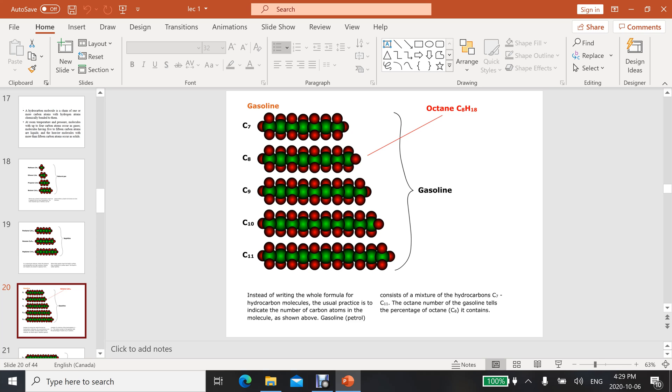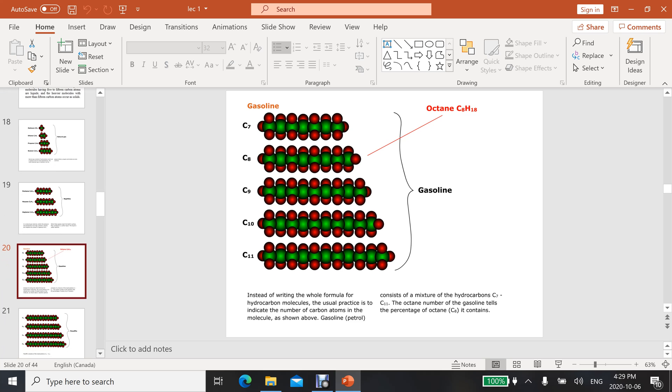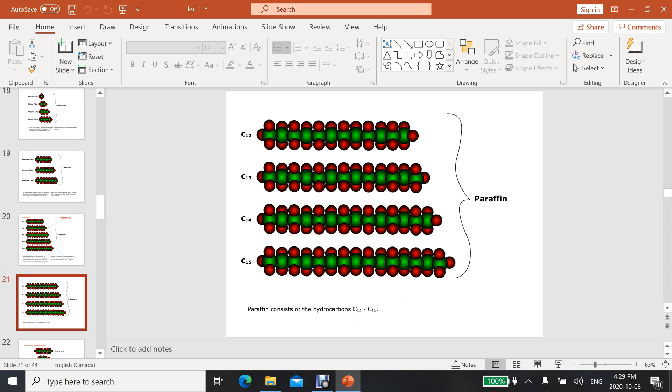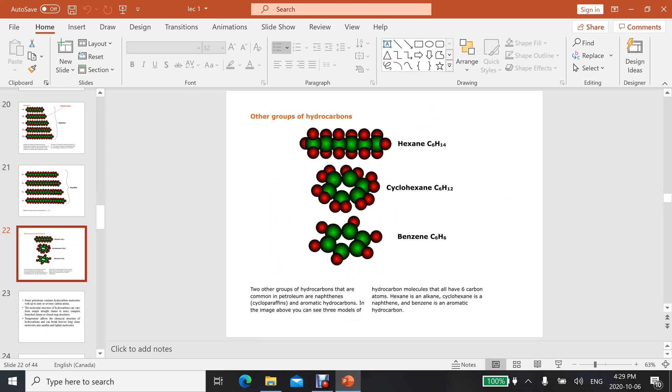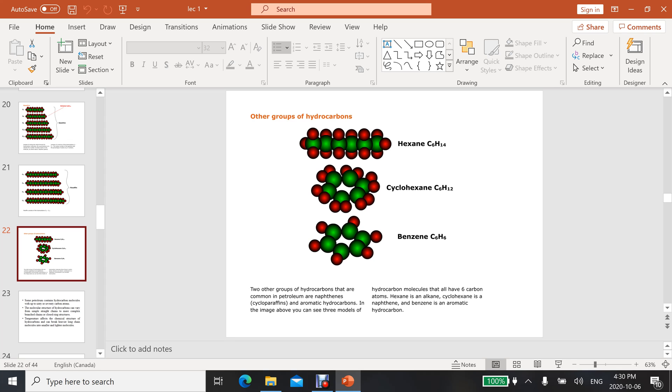Similarly, here is paraffin - paraffin consists of hydrocarbons from C12 to C15. There are other groups of hydrocarbons: hexane, cyclohexane, benzene, and also cycloparaffins and aromatic hydrocarbons. In this image you can see three models of hydrocarbon molecules that all have six carbon atoms. Hexane is an alkane, cyclohexane is a naphtha, and benzene is an aromatic hydrocarbon solid form.